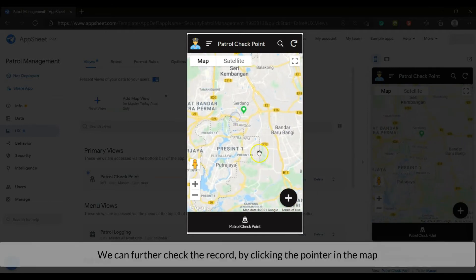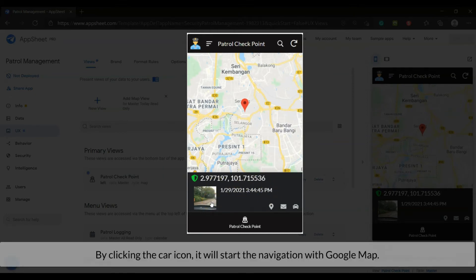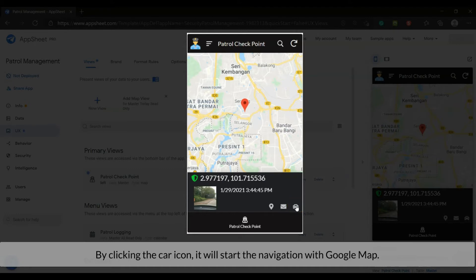We can further check the record by clicking the pointer in the map. By clicking the car icon, it will start the navigation with Google map.